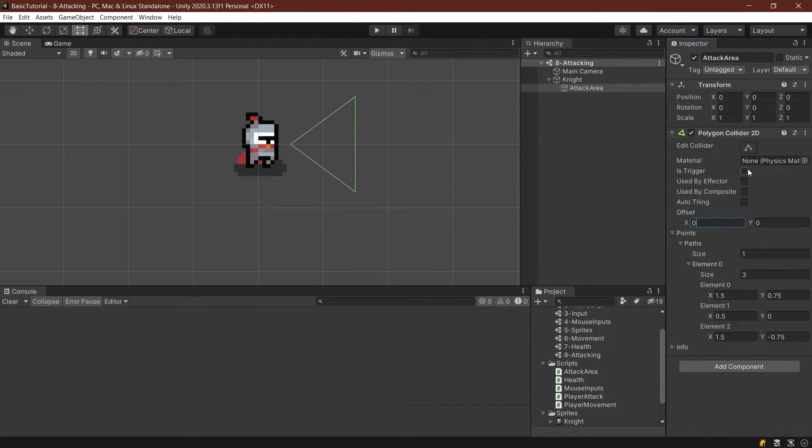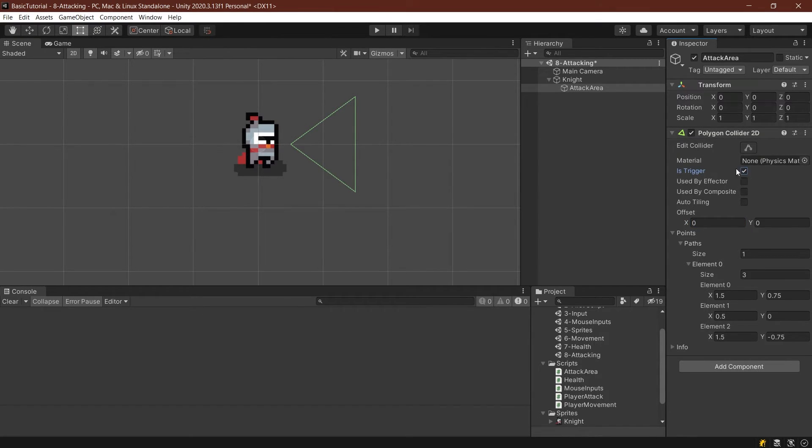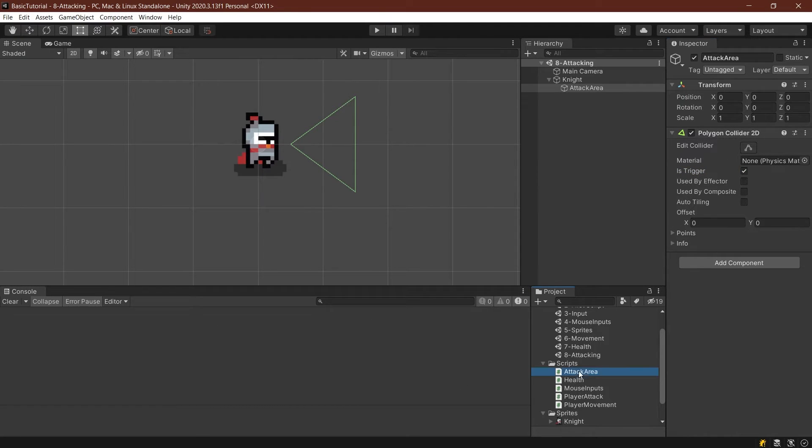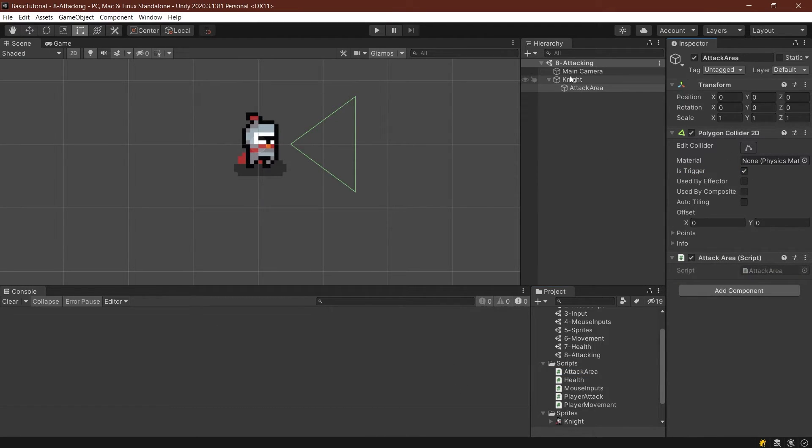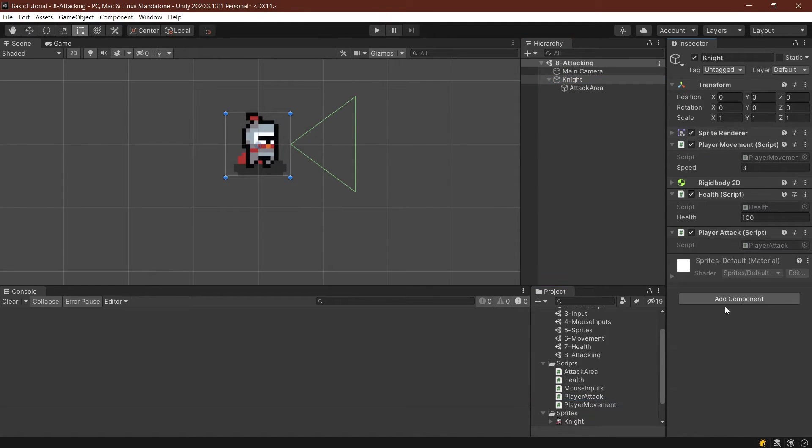And then very important that this is a trigger. This is a trigger that's very important. And then we can also add the attack area script to this and the player attack script to the knight.